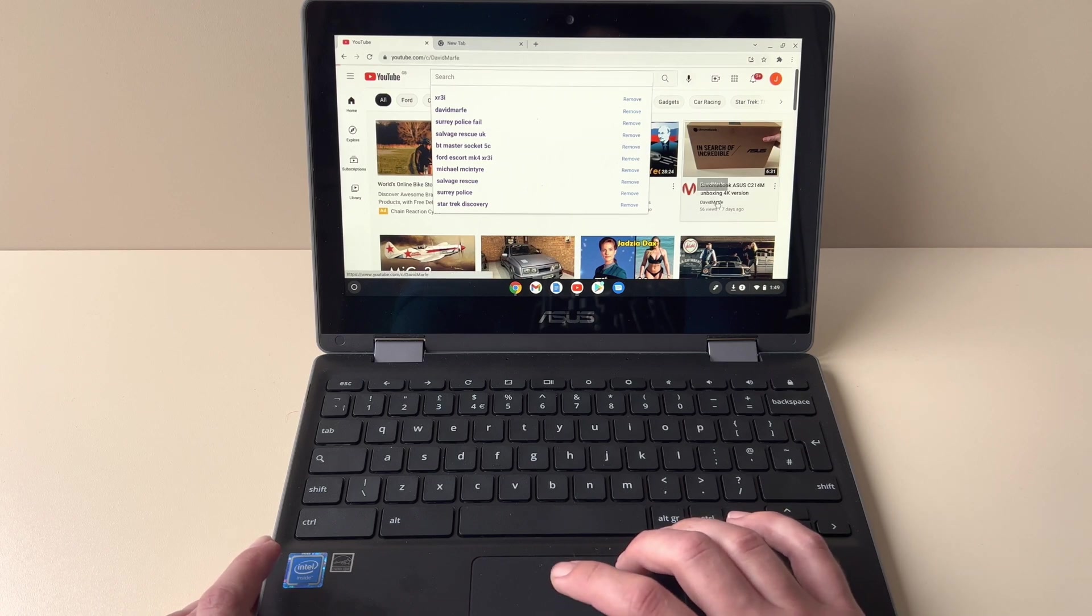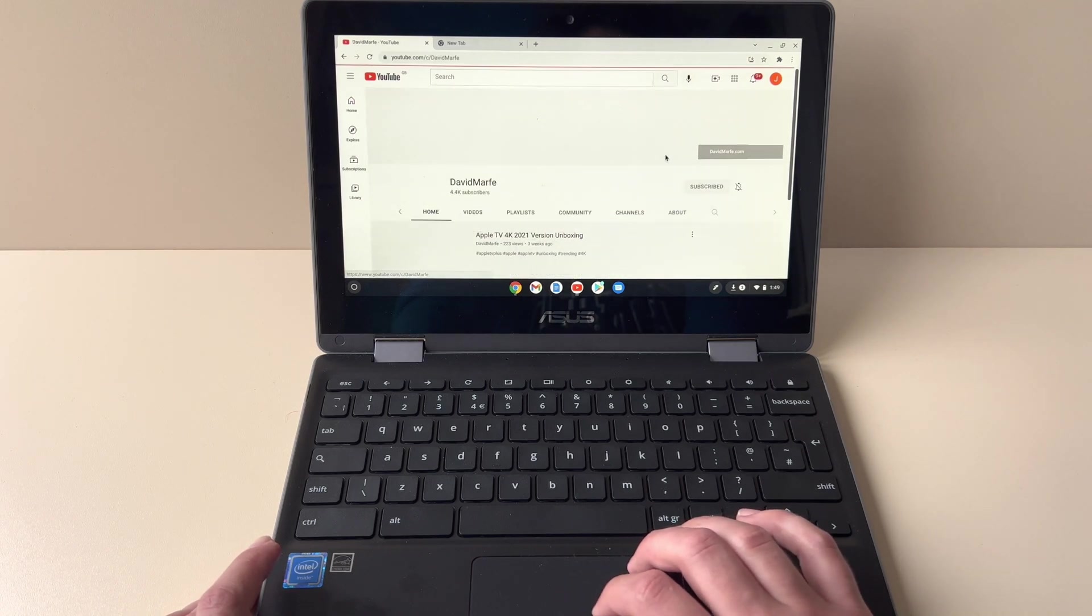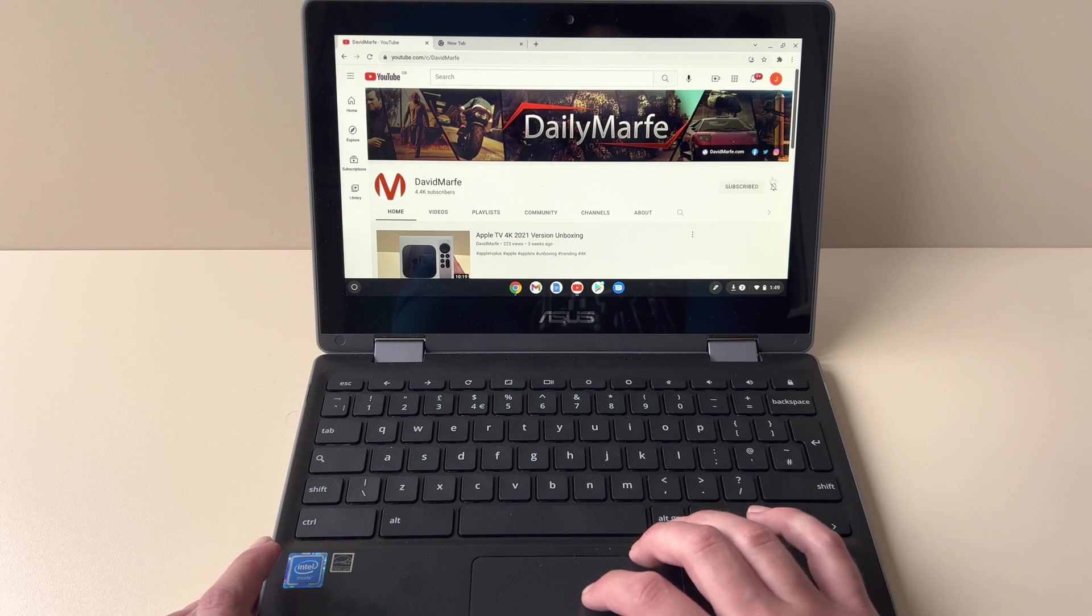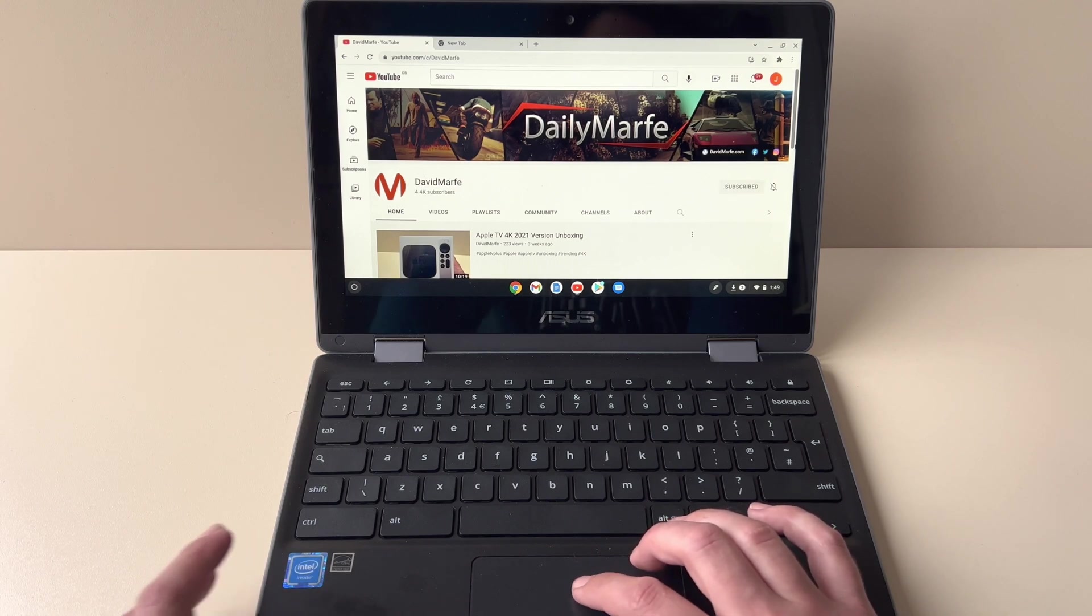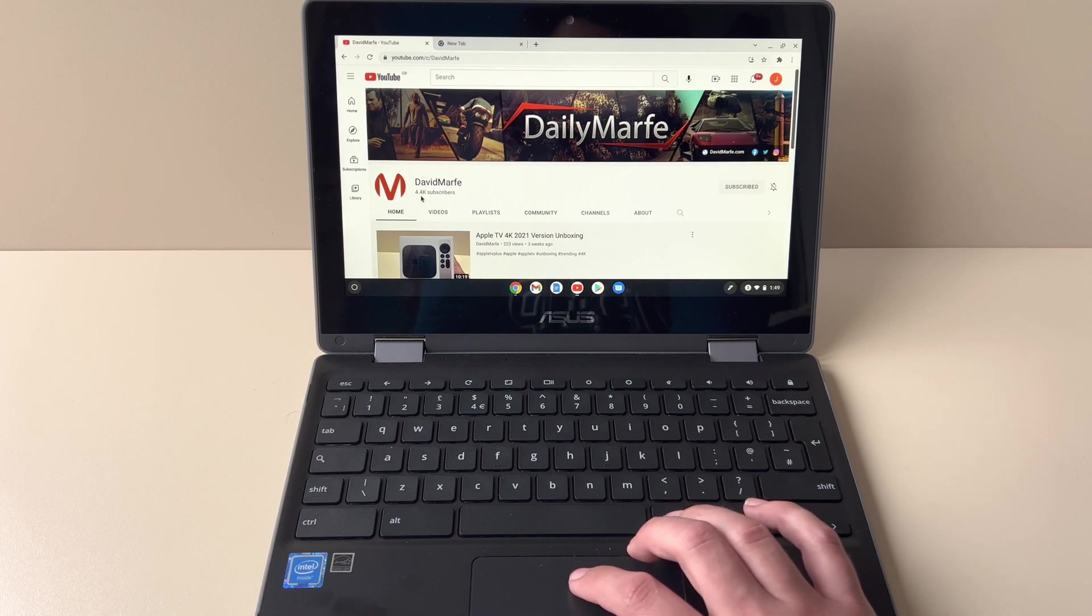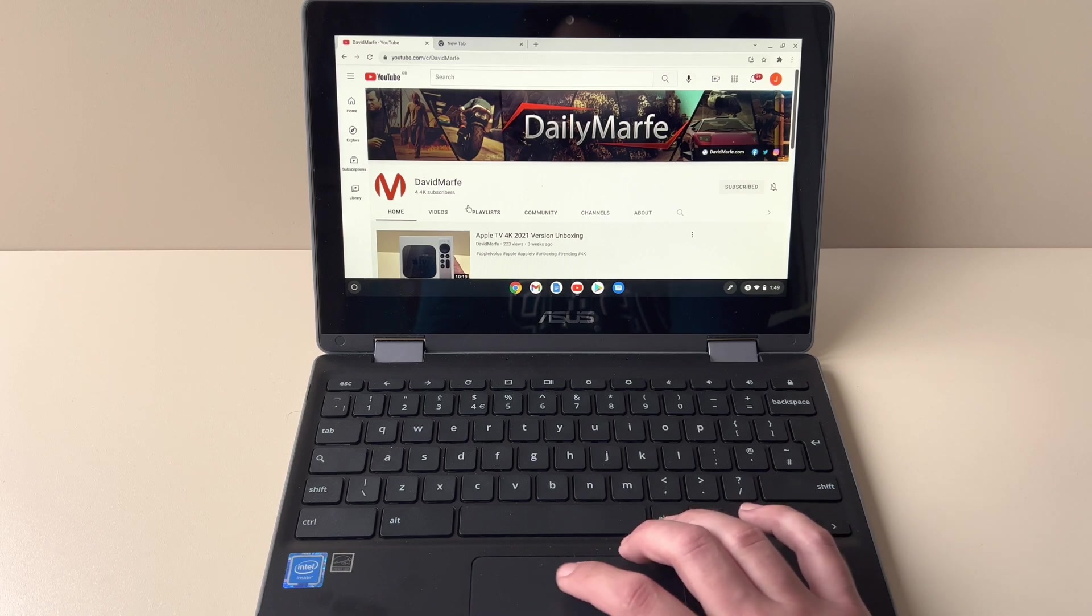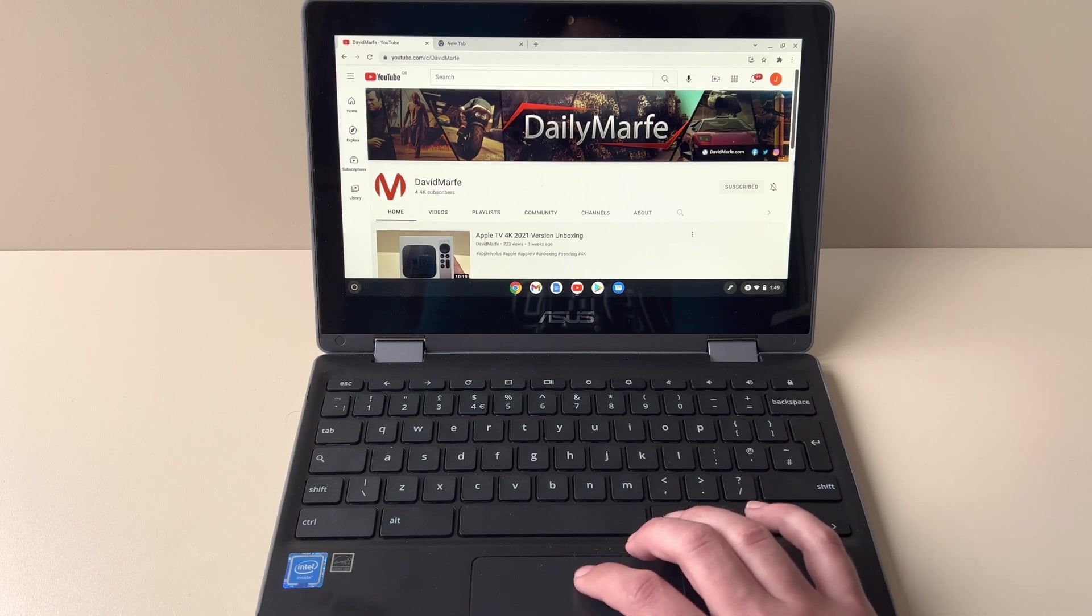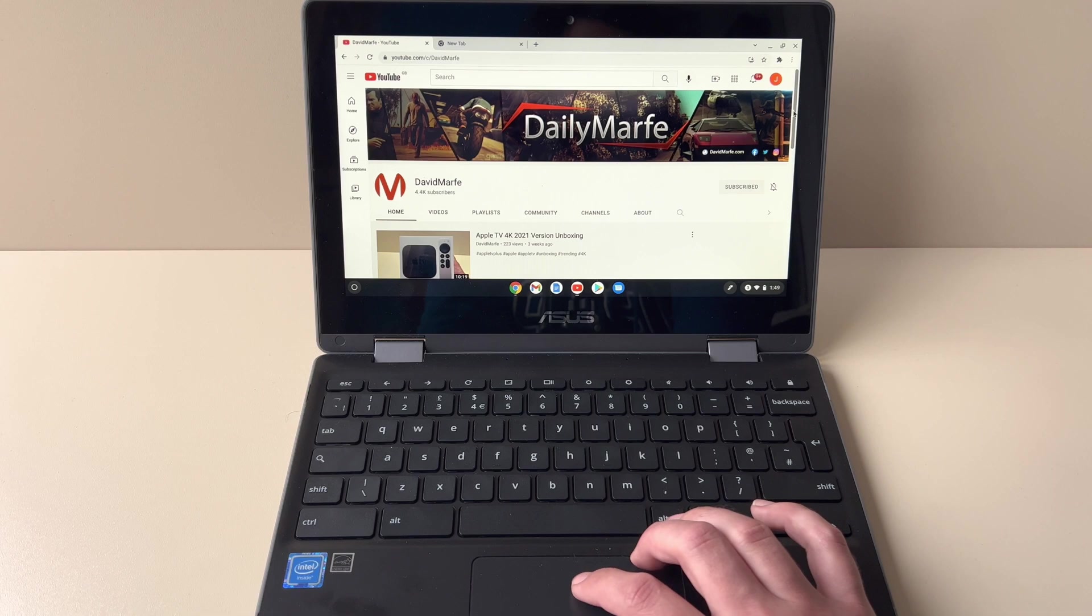Let's go over here. That's my YouTube channel. Big shout out for 4,400 subscribers. Thanks everybody for making that possible. Home screen.